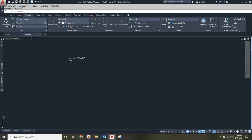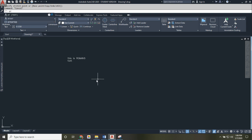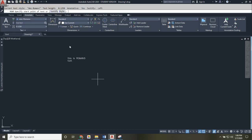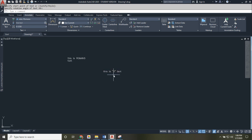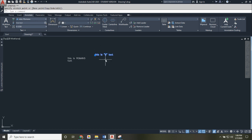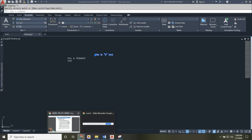There are two types of text: MText (multi-line text) and DText (single-line text). If you type 'DT' in the command line, DText shows up. Pick a spot, press Enter through the prompts, type your text, and press Enter twice to finish — you'll have a single line of text. That's the kind of text we're going to use for the first assignment.